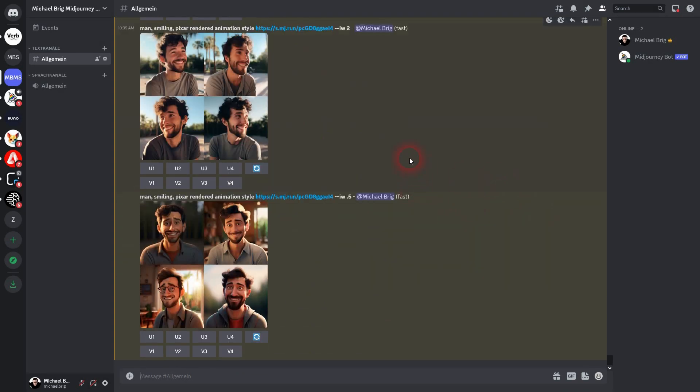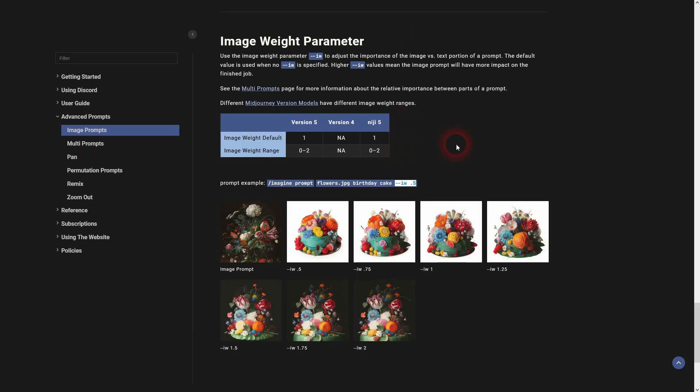I'm going to link to the documentation so that you can find it yourself. I hope this video was helpful. Thank you for watching and I'll see you next time.